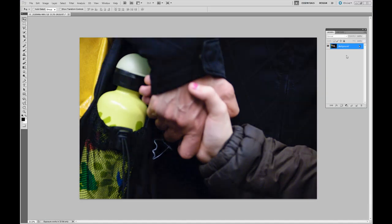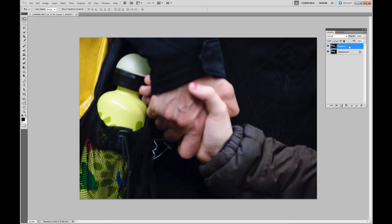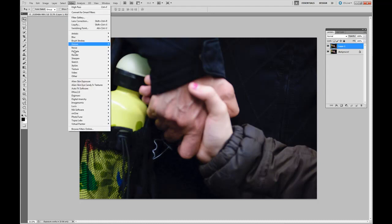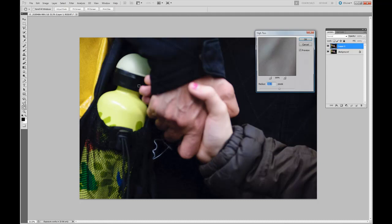Open our image inside Photoshop. Select the background layer. Command or Control J to duplicate the layer. Select Filter, Other, High pass. Adjust the radius.